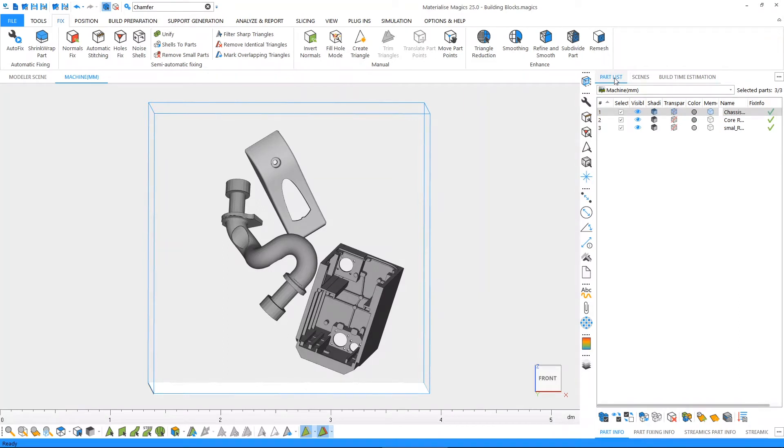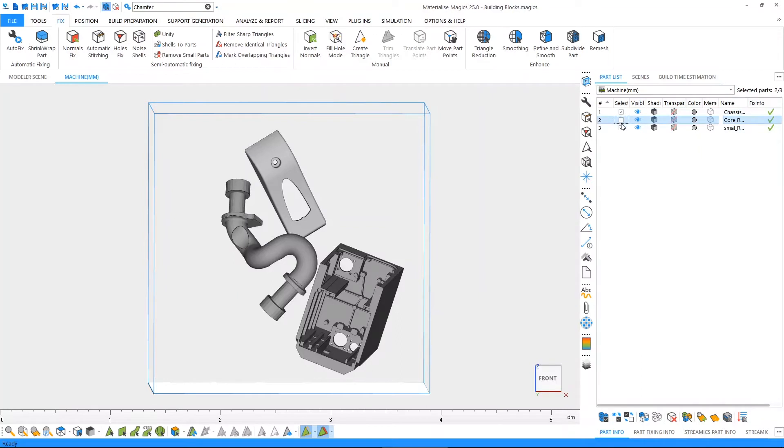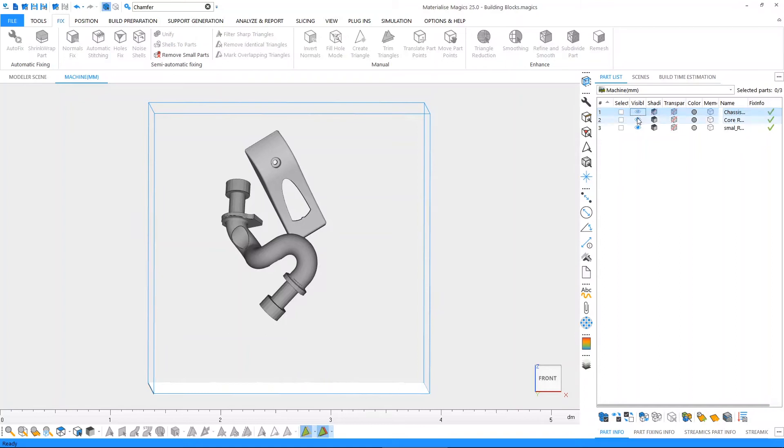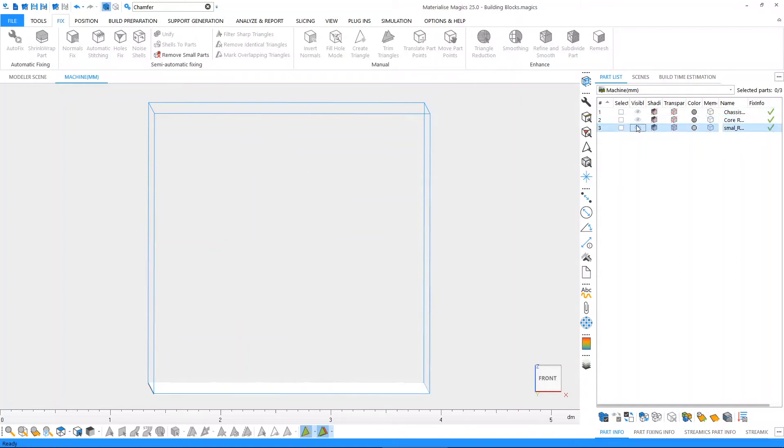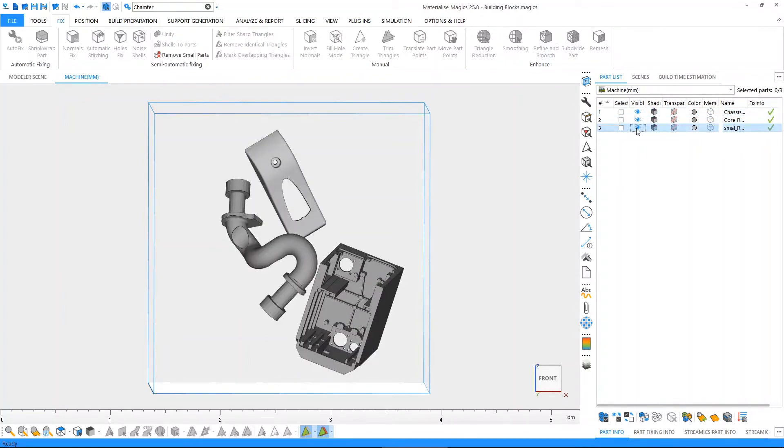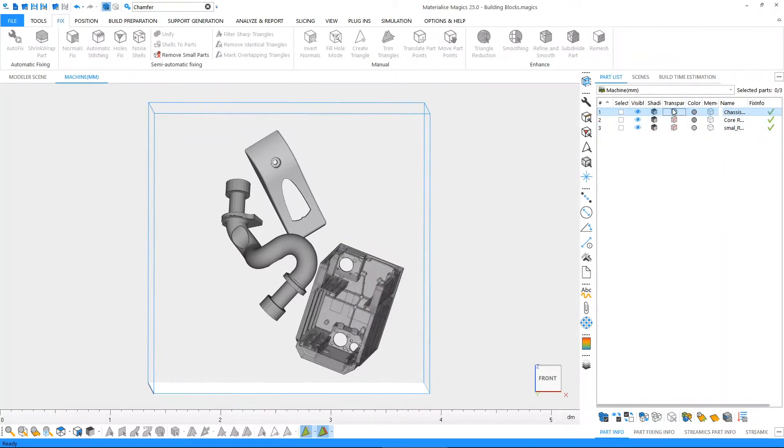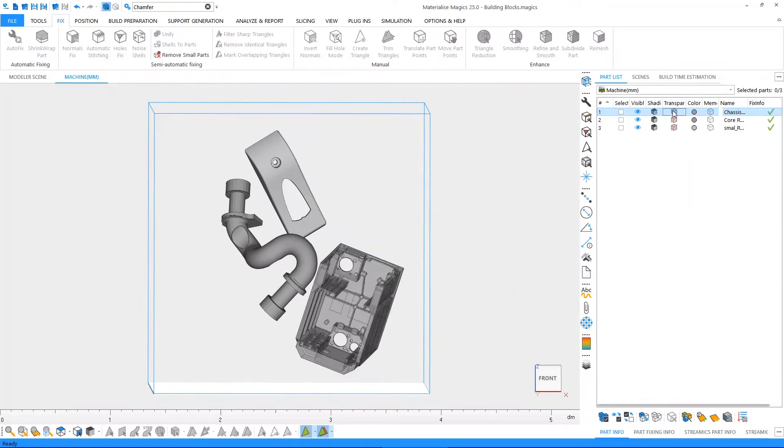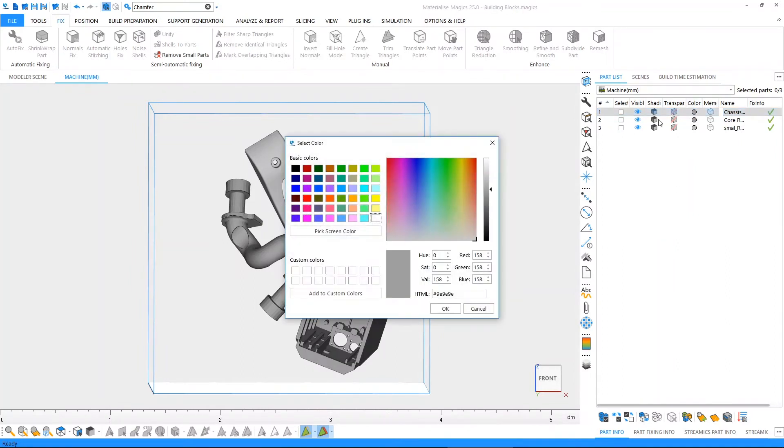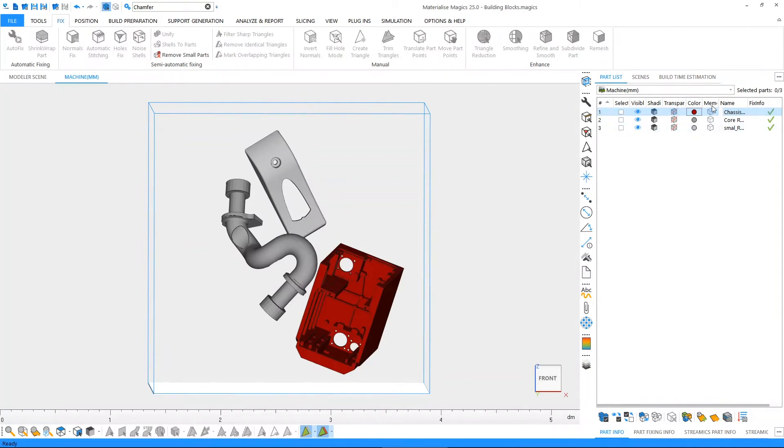The first page we see is the part list, where we can see a list of our parts which are currently loaded. We can choose to select or deselect any of the parts directly from the part list. We can choose to hide or view certain parts. We have the option to change utilization type straight away from the part list, as well as the option to toggle on or off the transparency. We even have the option to change the color of our parts or look at other information such as the memory state, the name, or the fixing info.